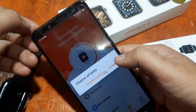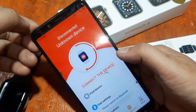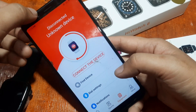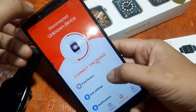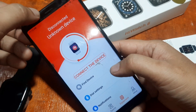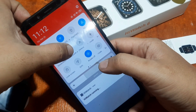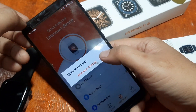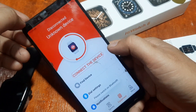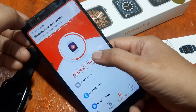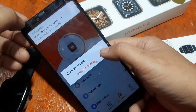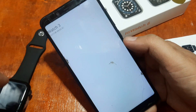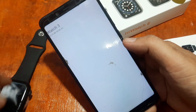The app is asking you to turn on Bluetooth connectivity — turn it on, then connect the device. It will search for your smartwatch. We have the smartwatch showing up here.